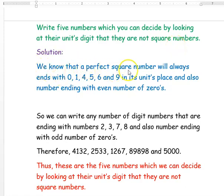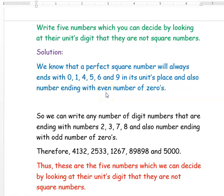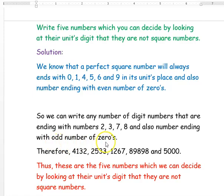We know that a perfect square number will always end with 0, 1, 4, 5, 6, and 9 in its unit place, and also the number ending with an even number of zeros. So these are all the conditions to say that a given number is a square number. So we can write any numbers that are ending with 2, 3, 7, or 8, and also numbers ending with an odd number of zeros — those are not perfect square numbers.